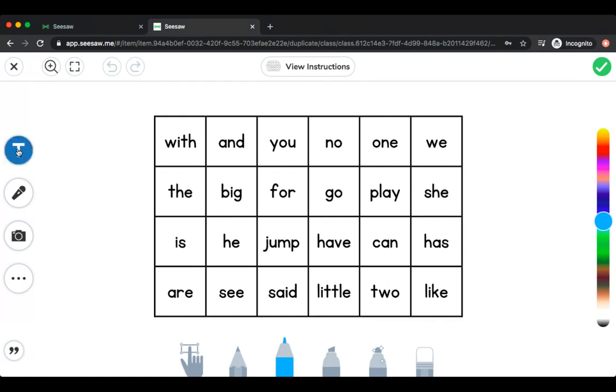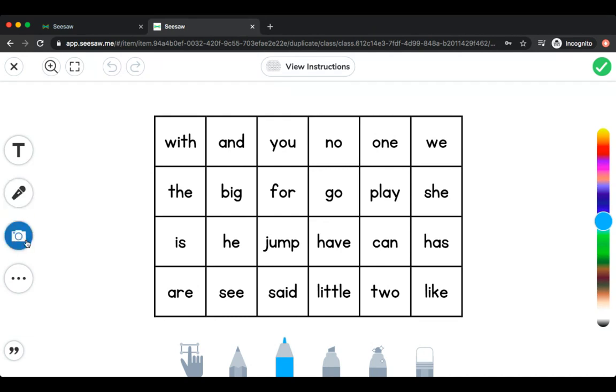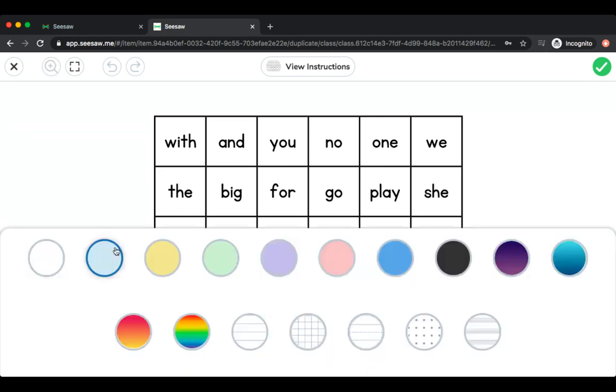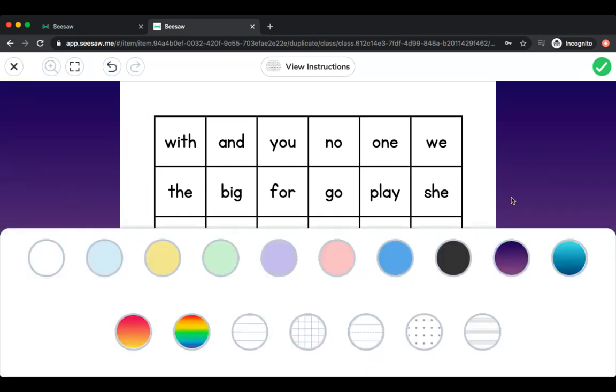Over here is how you add text. You can record everything you're doing with this microphone button, or you can take a picture of yourself or your work with this camera button. You can also add shapes or change the background to your picture.